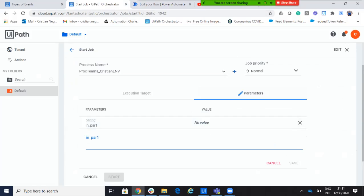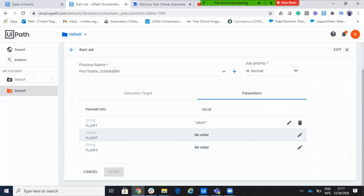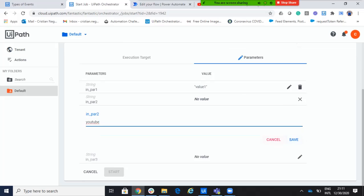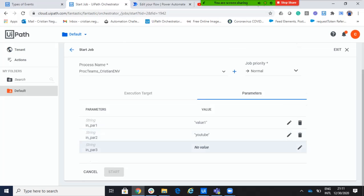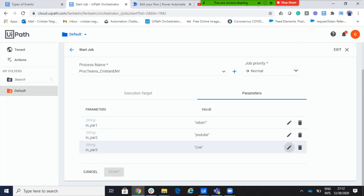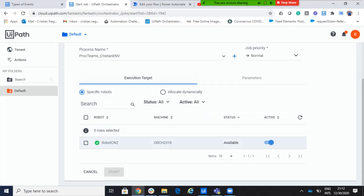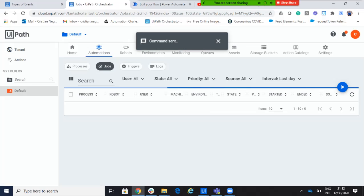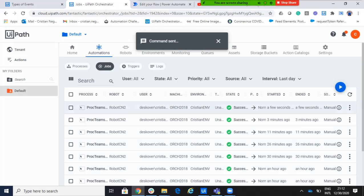We'll provide him parameters. So, I will provide him a value. Value one. Okay. Let's say YouTube. YouTube. And the life. Life. Okay. Good. And now, I can go back and say, start the job. So, I start this process on a robot. Okay. Done.